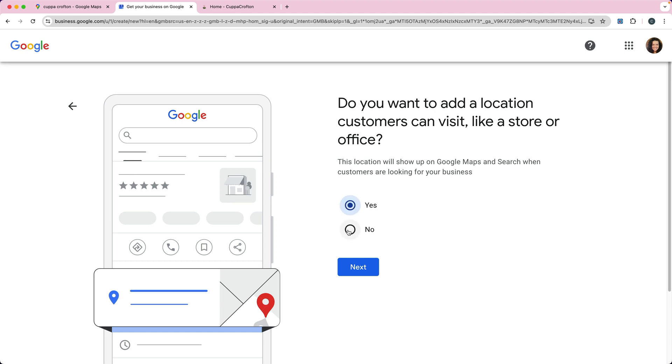If you don't have a physical location and you're working with a service area, then you would answer no. One thing I do not recommend is putting your home address in here. So if you have a service area and you're meeting with people in your service area, but you're doing the work from your home,